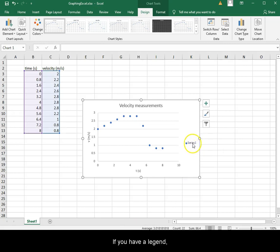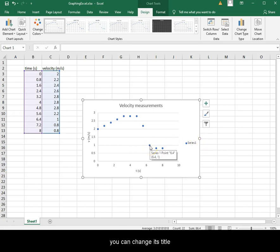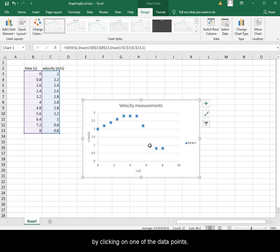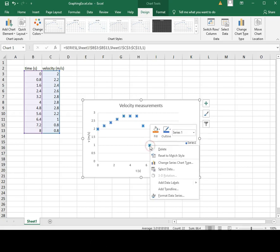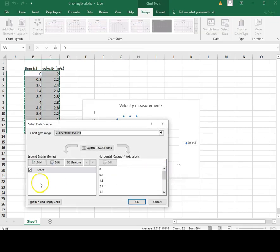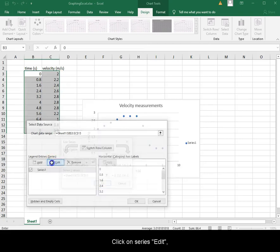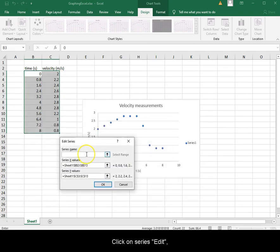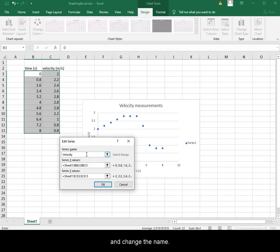If you have a legend, you can change its title by clicking on one of the data points. Right-click and select Data. Click on Series, Edit and change the name.